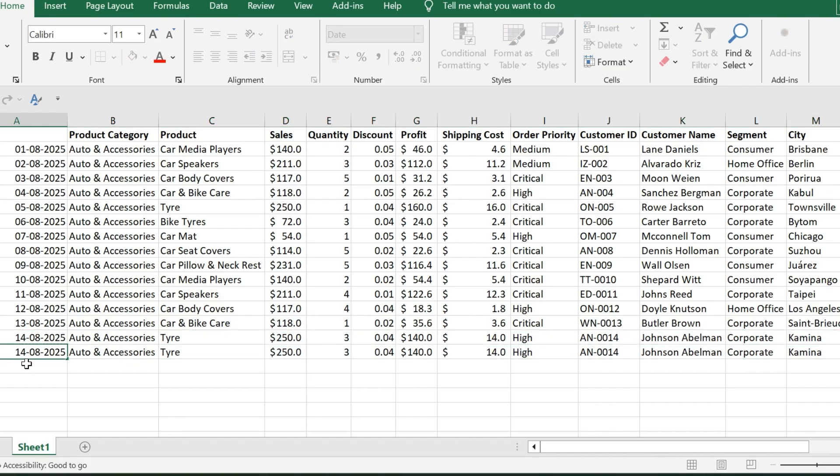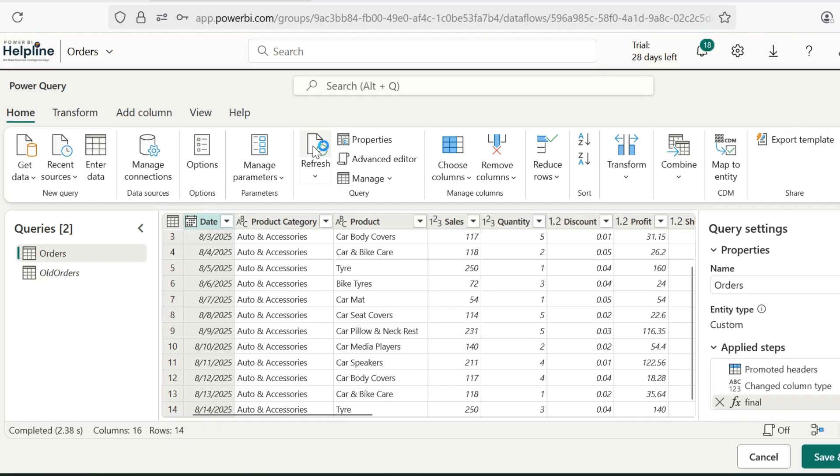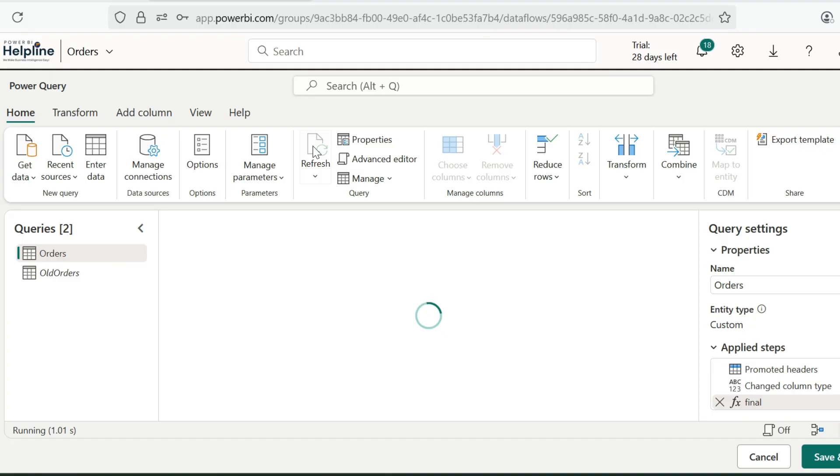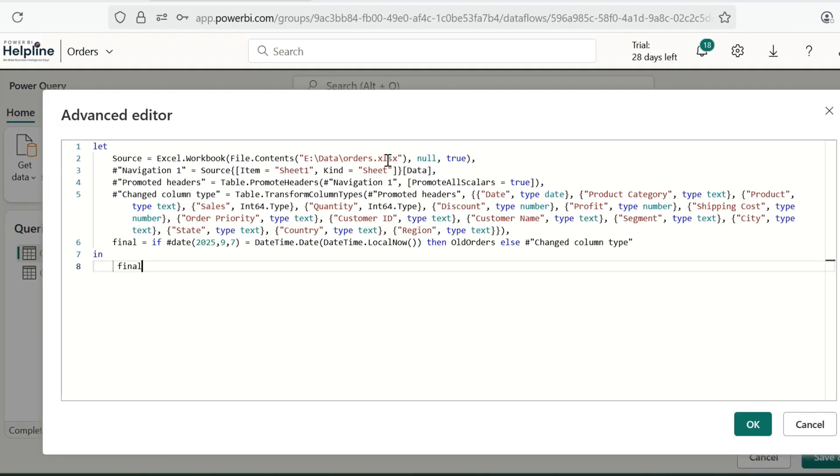Now, let me add an additional row to my Excel and see what happens once we refresh it. For this demo, I am adding this additional row. So, I will save this file, go back to my data flow, and will refresh this query. As you can see, it is not loading that additional row.